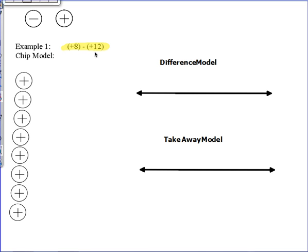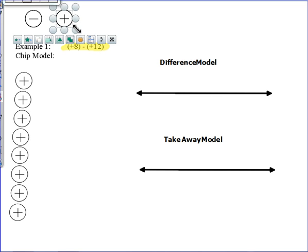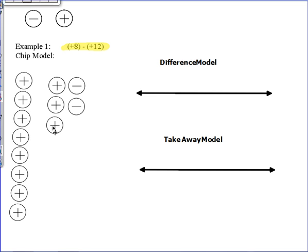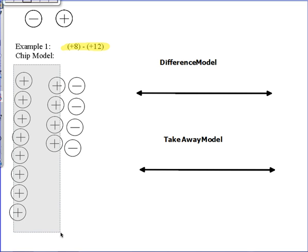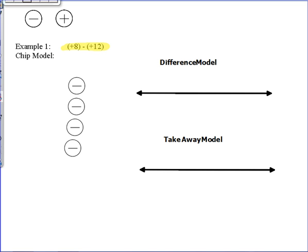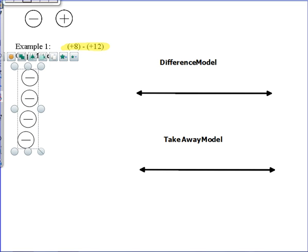We need to take away twelve positive chips, but I don't have twelve positive chips to take away. So we're going to do like we did with Otis — borrow zero pairs, a positive and a negative together. Adding zero pairs does not change the value on the board, but it allows me to get the positives I need to take away. Now I can take these twelve positive chips away, and I'm left with the value of negative four.